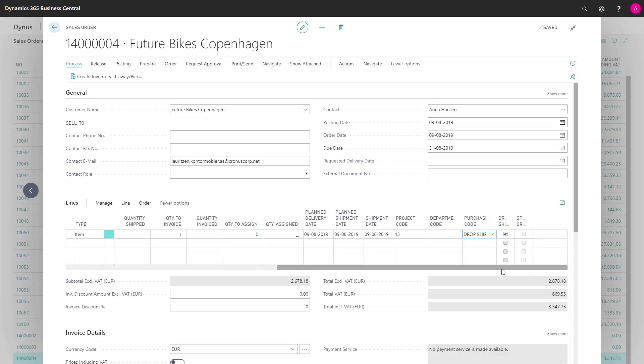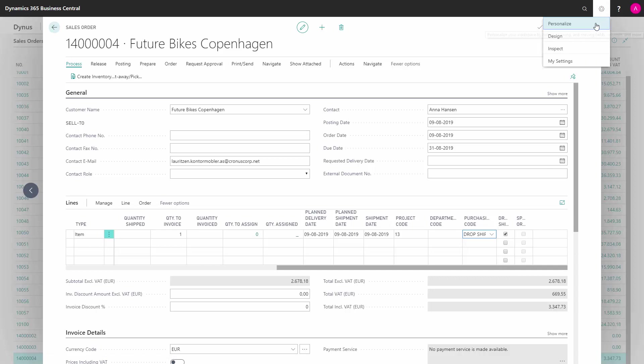You do this up in the menu in personalize. Now the sales order has been created and is ready for a purchase order to be made based on this.